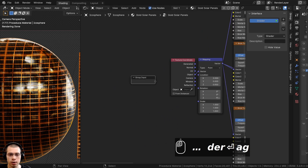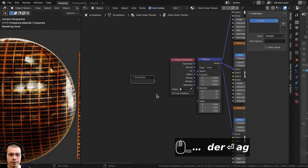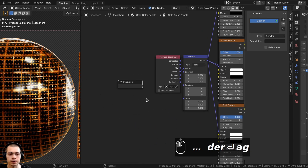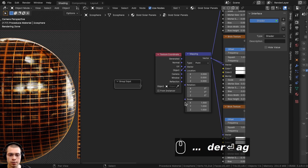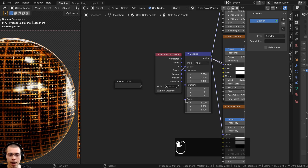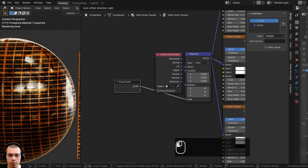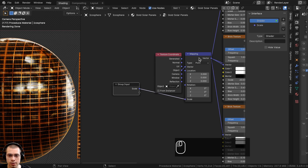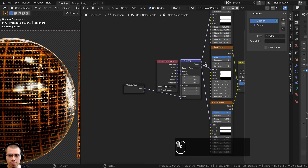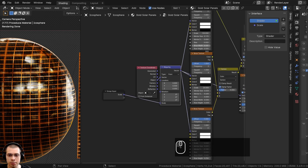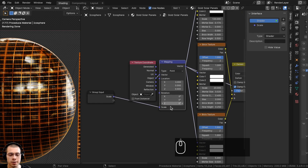Now on the Group Input we can plug values into the Group Input to control them outside of the node group. I'll take the Scale from the Mapping and put that into the Group Input — the Mapping is plugged up to all the textures, so this Scale will control the size of the entire material.